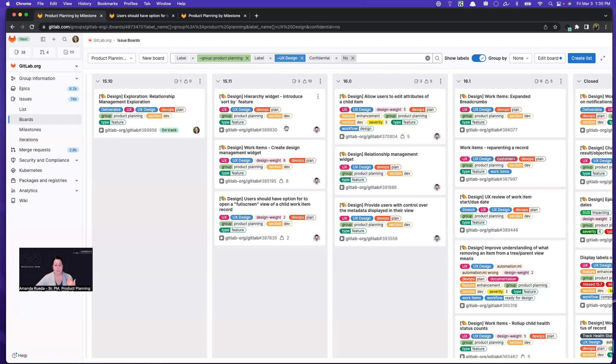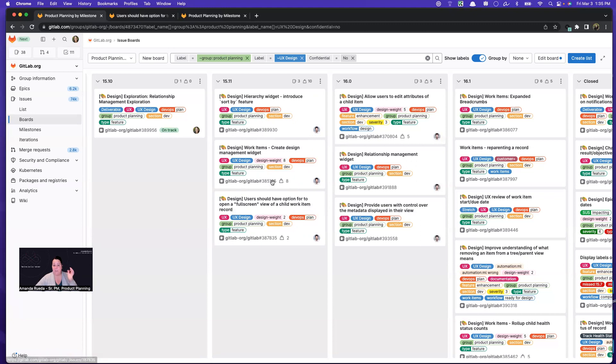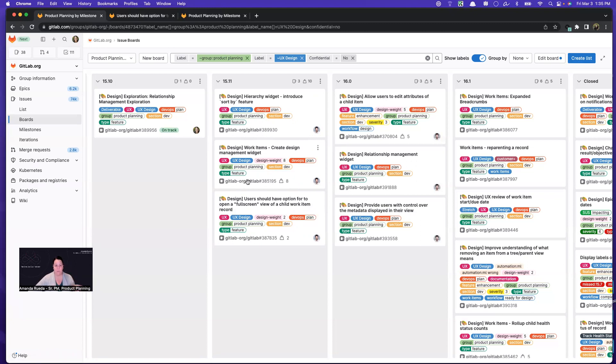And then I'm looking at labels, making sure the right labels are assigned so that they get picked up by different views. And then finally, I'm just taking a look to make sure nothing is blocked. So I'm taking a look to see, are any of these issues blocked? But typically, a blocked issue would be more on the dev board and not on the design board.